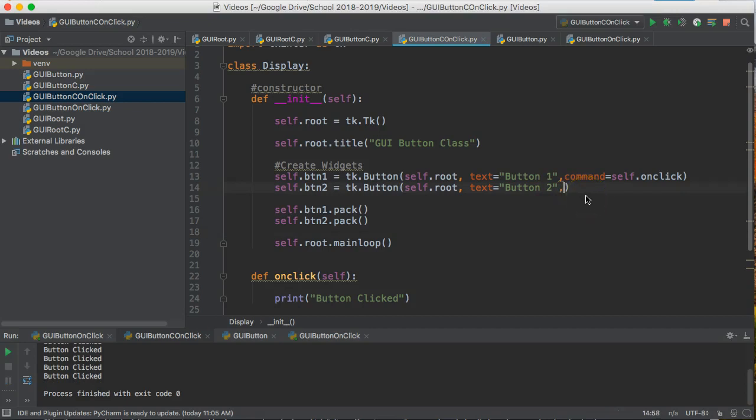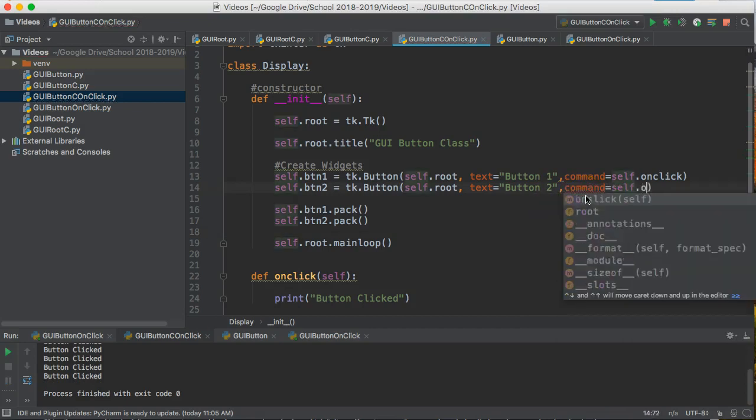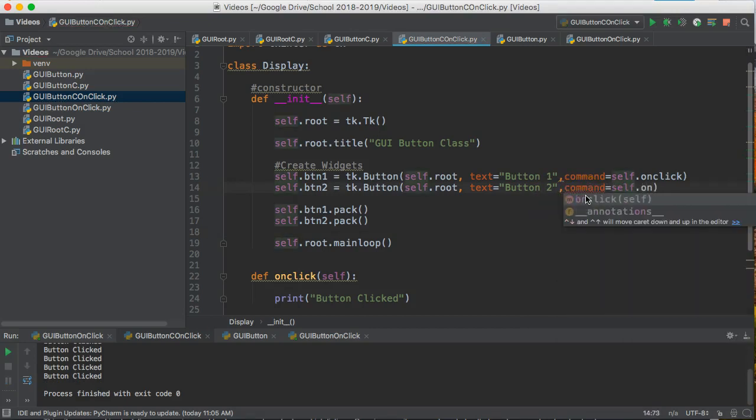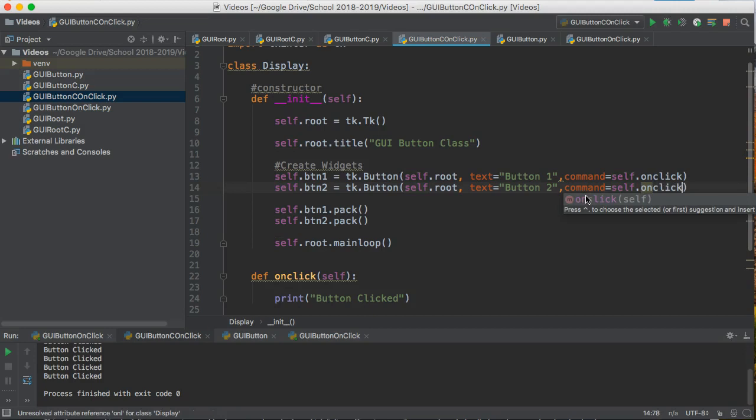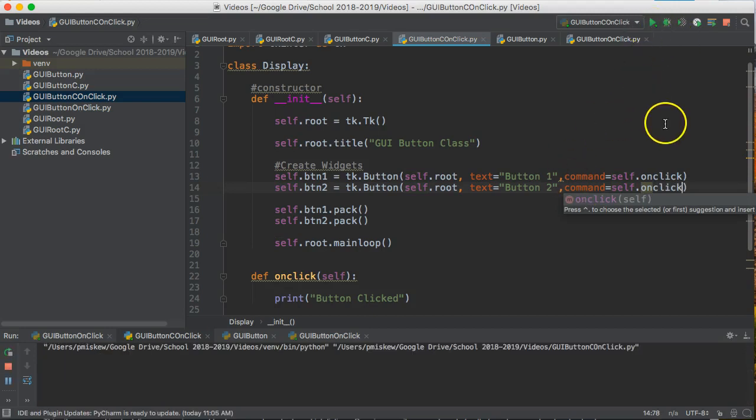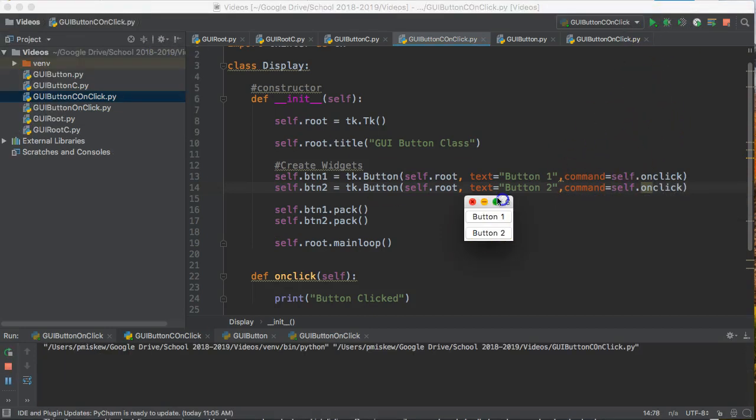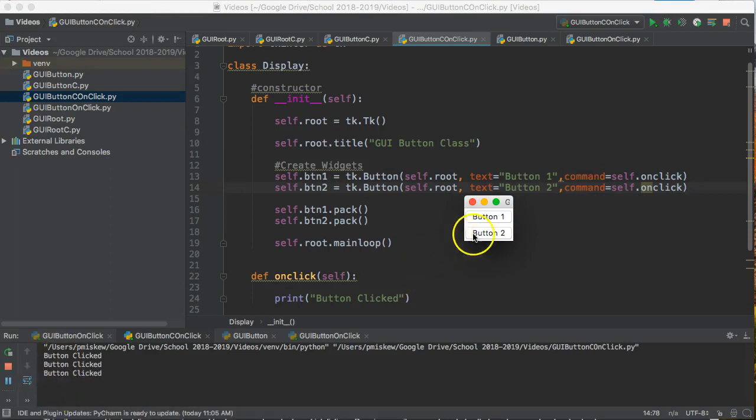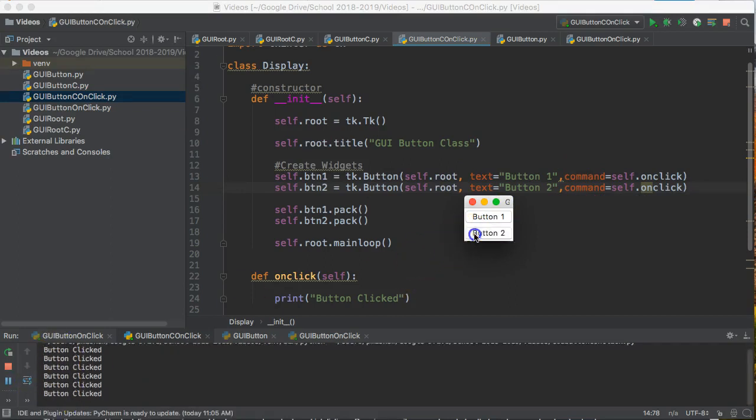So all I have to do to solve this problem is command equals self.onClick. And I run this now. Button one works, we see down here, button clicked. Two works, we see it clicked.